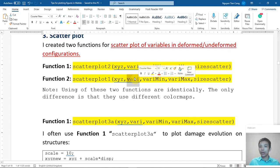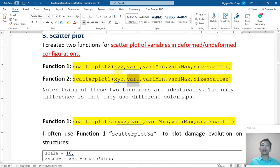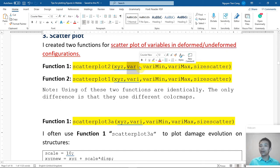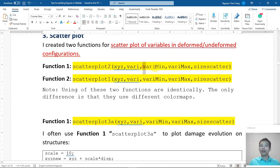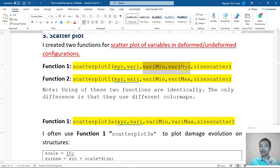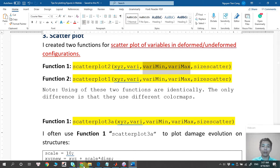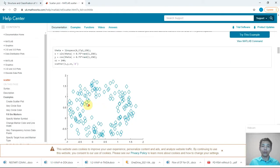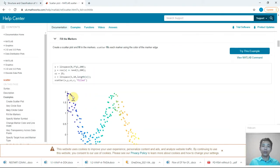And then the variable that you want to plot. For example, in finite element analysis we have nodal coordinates and we want to plot displacement U, for example in X direction. So XYZ here should be nodal coordinates, and variable here should be displacement U. And then variableMin and variableMax mean the minimum value of that variable and the maximum value. And finally is sizeScatter, which means the marker size, the circle that the scatter shows us.